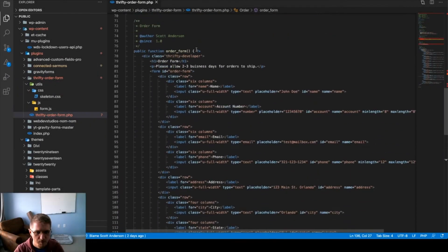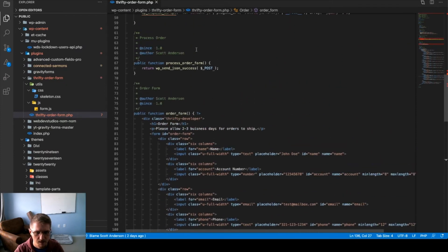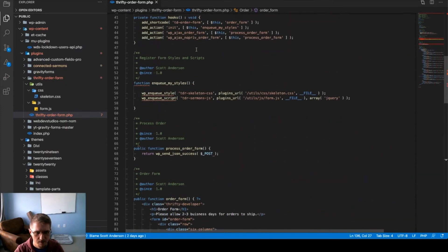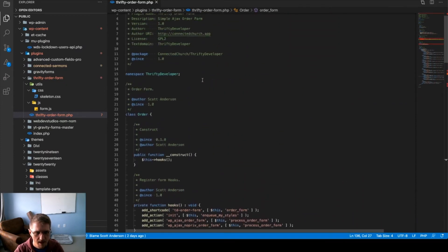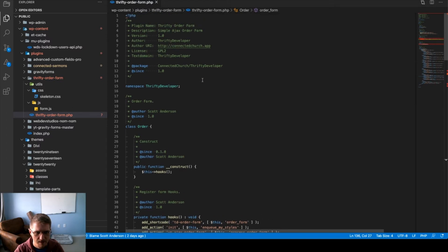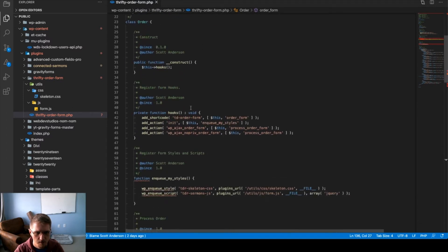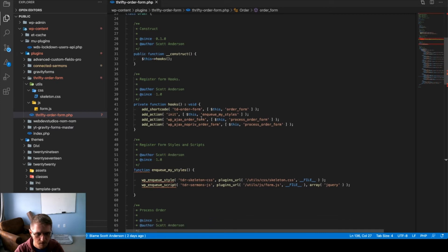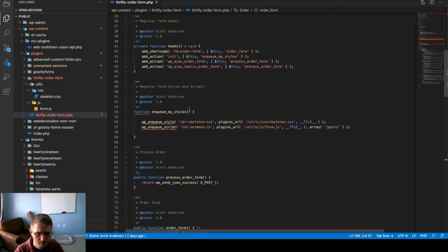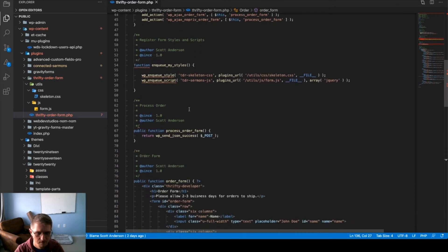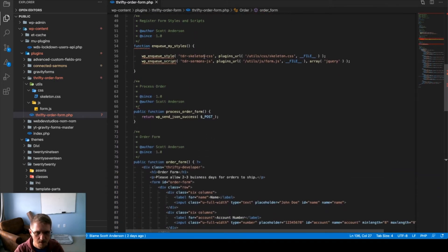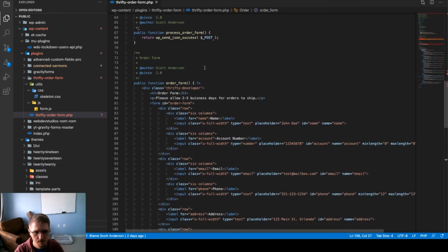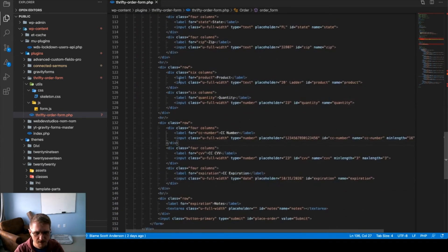It's a really simple plugin, and the full code is going to be hosted on GitHub and linked below. But essentially, all we have is a main class with hooks where we register our shortcode, tdOrderForm. We enqueue some styles and register our Ajax callback. From here, we load in some styles in our form submission script, as well as the form code itself.